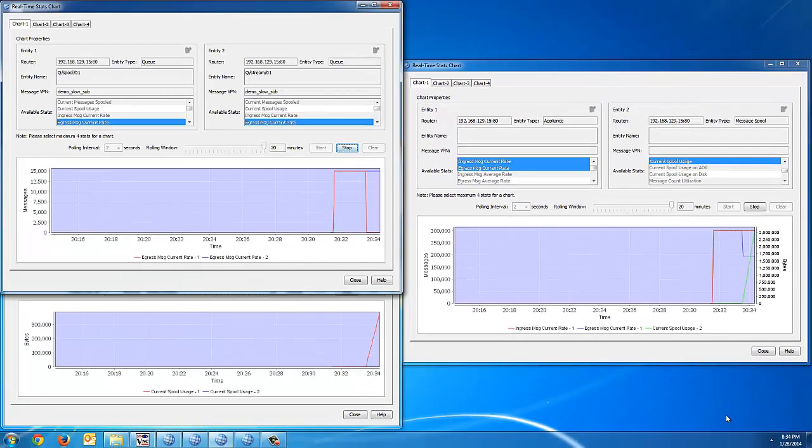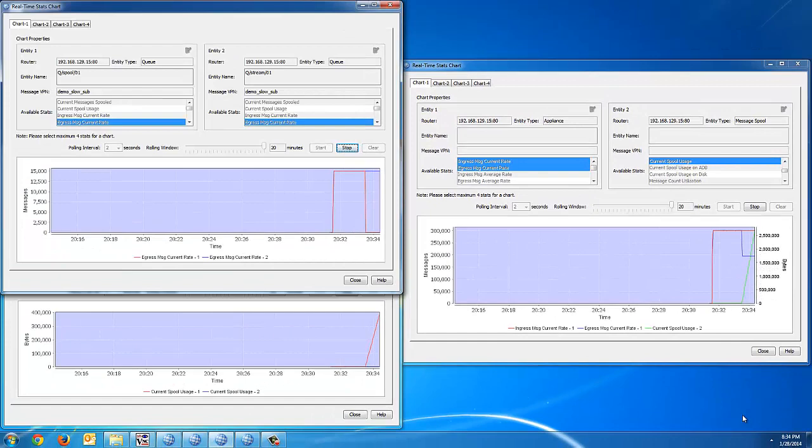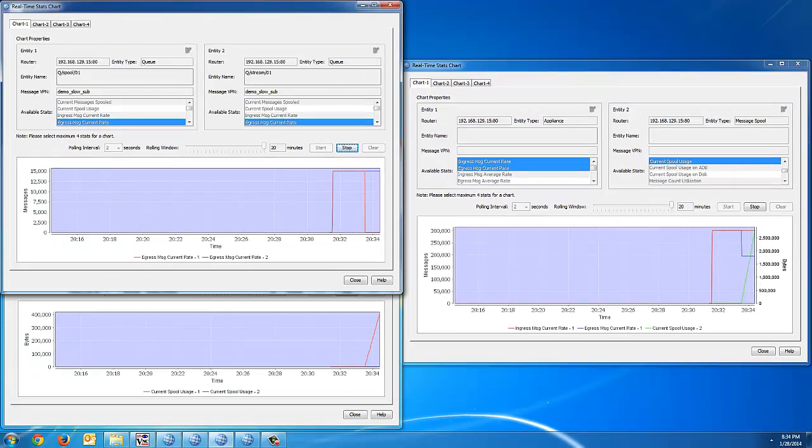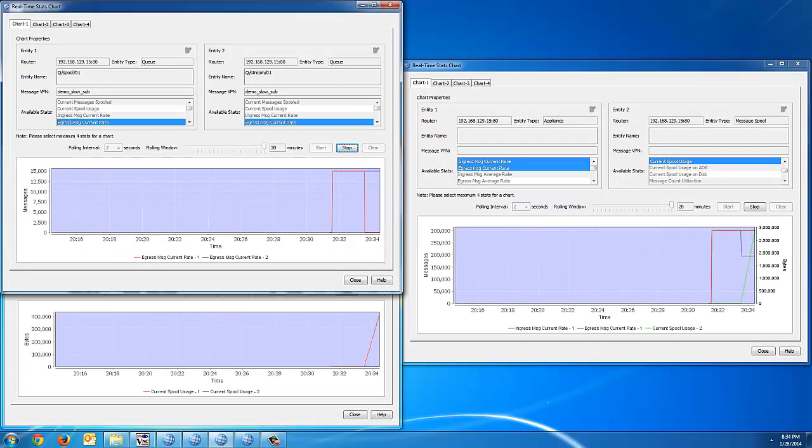So now we'll let this test go in time-lapse, and we'll rejoin it when we've got close to 25 gigs of message spool.